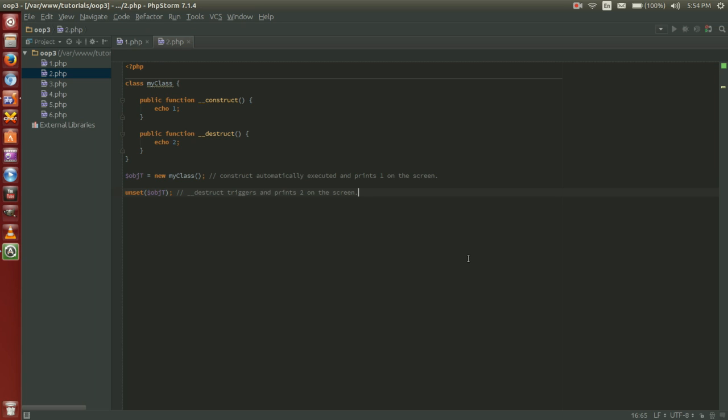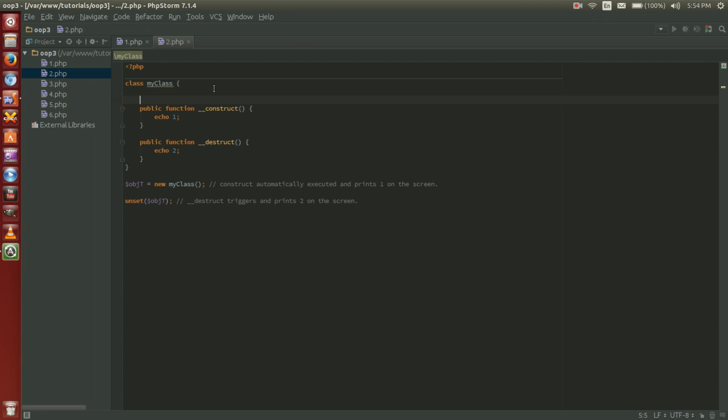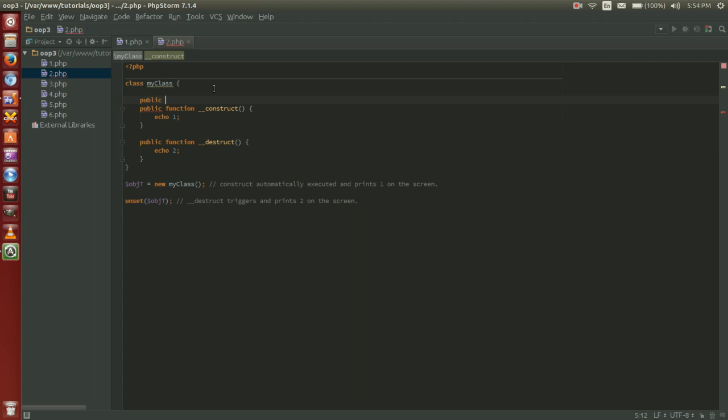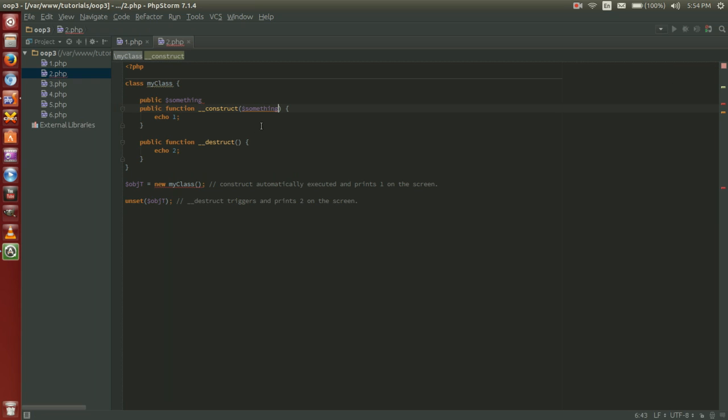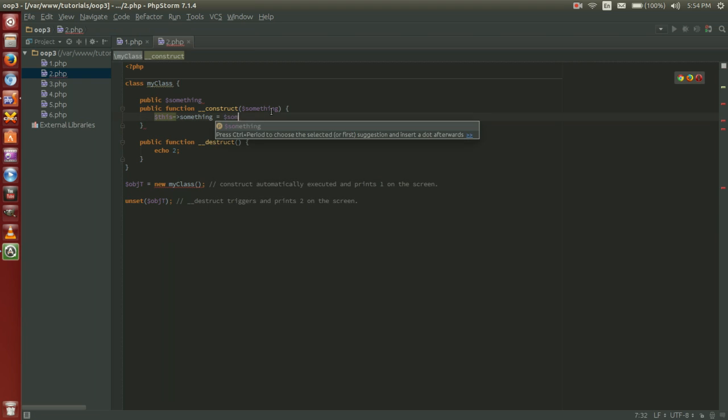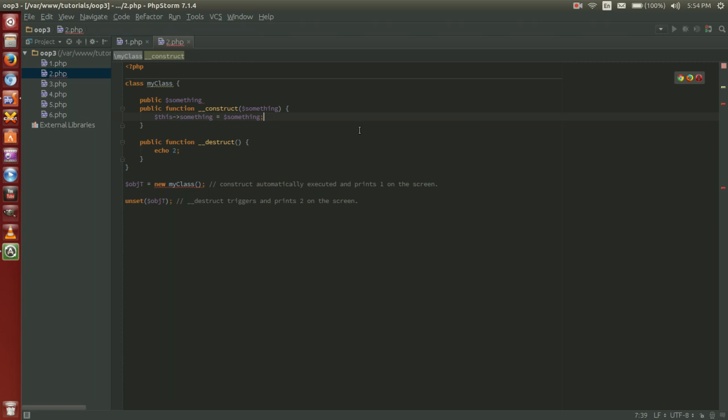That's basically your construct and your destruct in a nutshell. You generally use your construct to set variables. Generally use your construct for something along these lines.